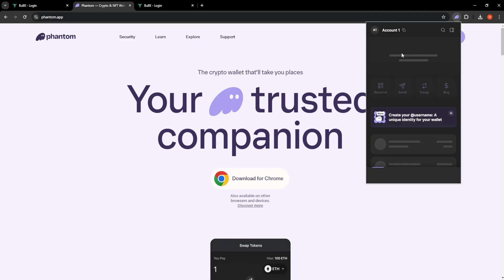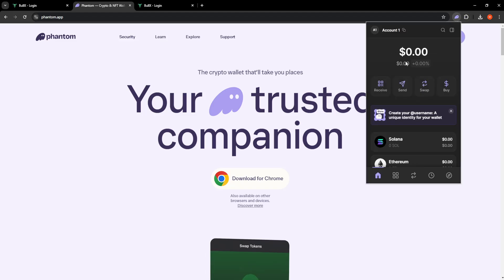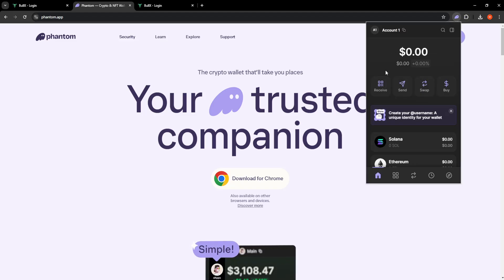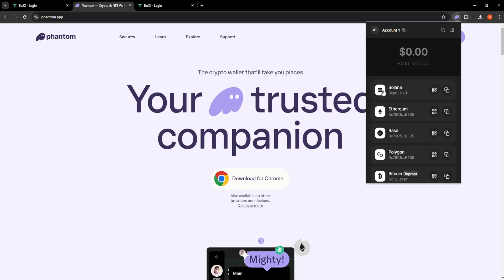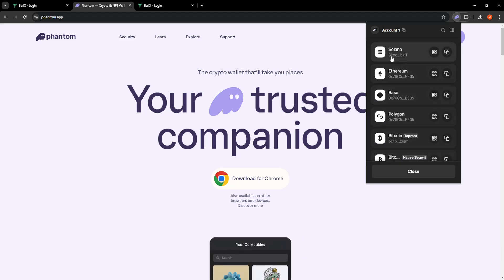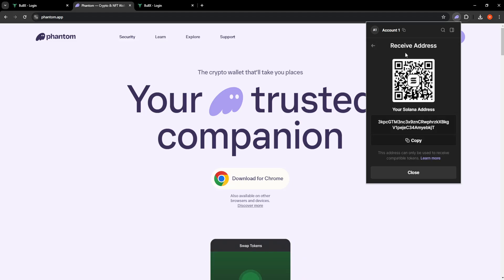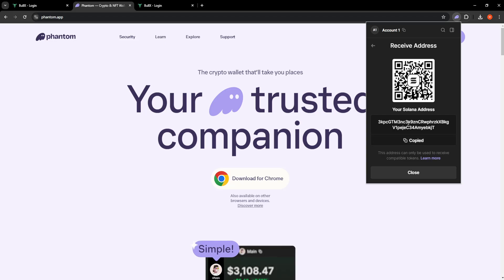It's going to ask you to login with your account, and what we want to do is click on receive and we will choose the Solana network. Now you want to copy your address here.